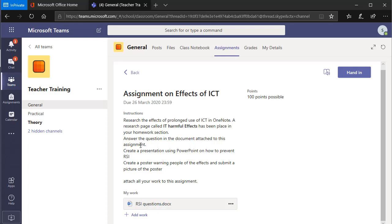Then you have to answer the question in the document attached — here's the document attached. Then you've got to create a presentation using PowerPoint on how to prevent RSI. And then you need to create a poster which you're actually going to draw on a piece of paper. I'm going to show you how you can submit written or creative work done at home as homework as well.